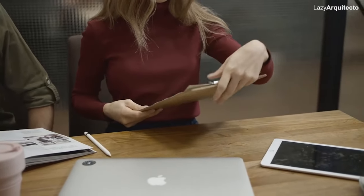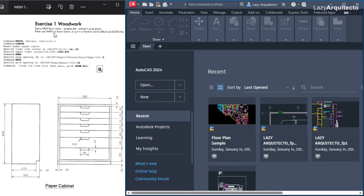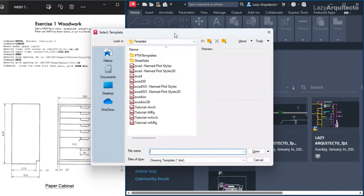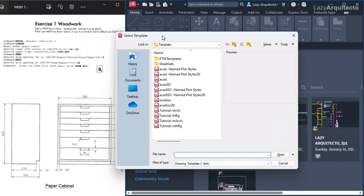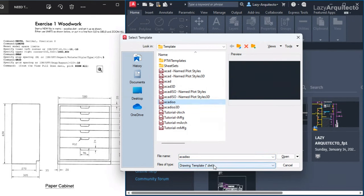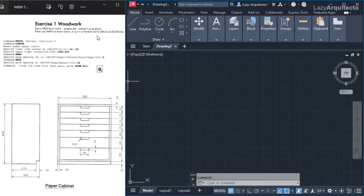Here is your AutoCAD test. Let's start a new file in metric. I'm going to go under the new option and say browse templates. The test is asking to pick the ACAD ISO DWT — that's right here. The DWT extension simply means it's a template from AutoCAD. I'm going to go ahead and open that up.